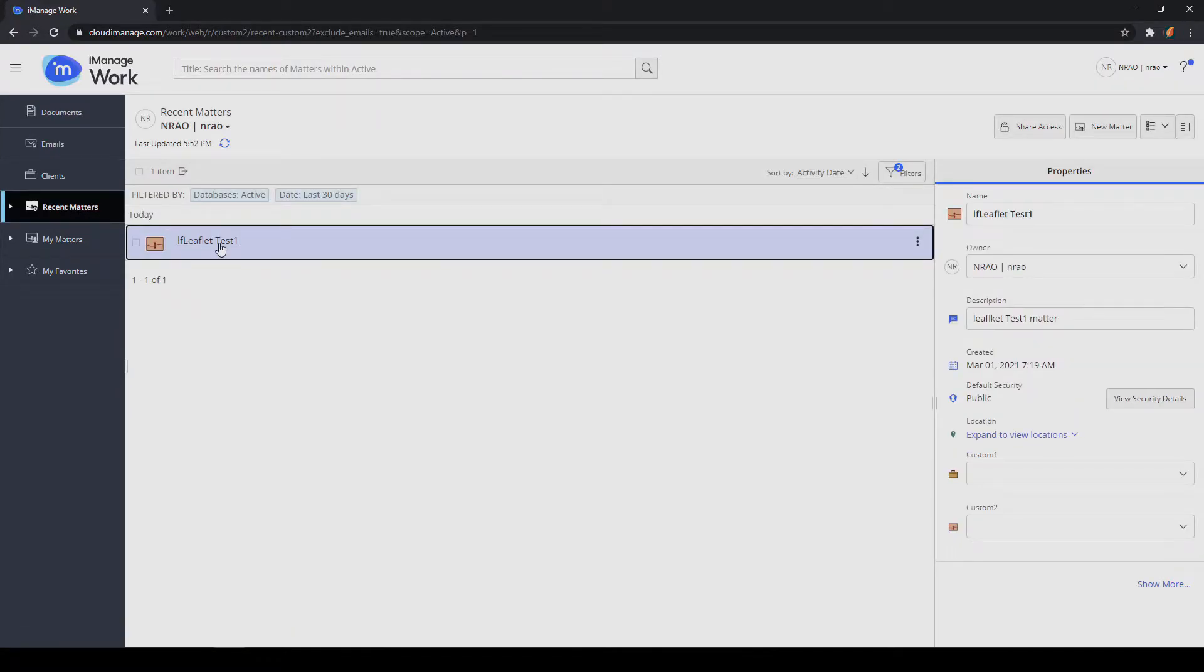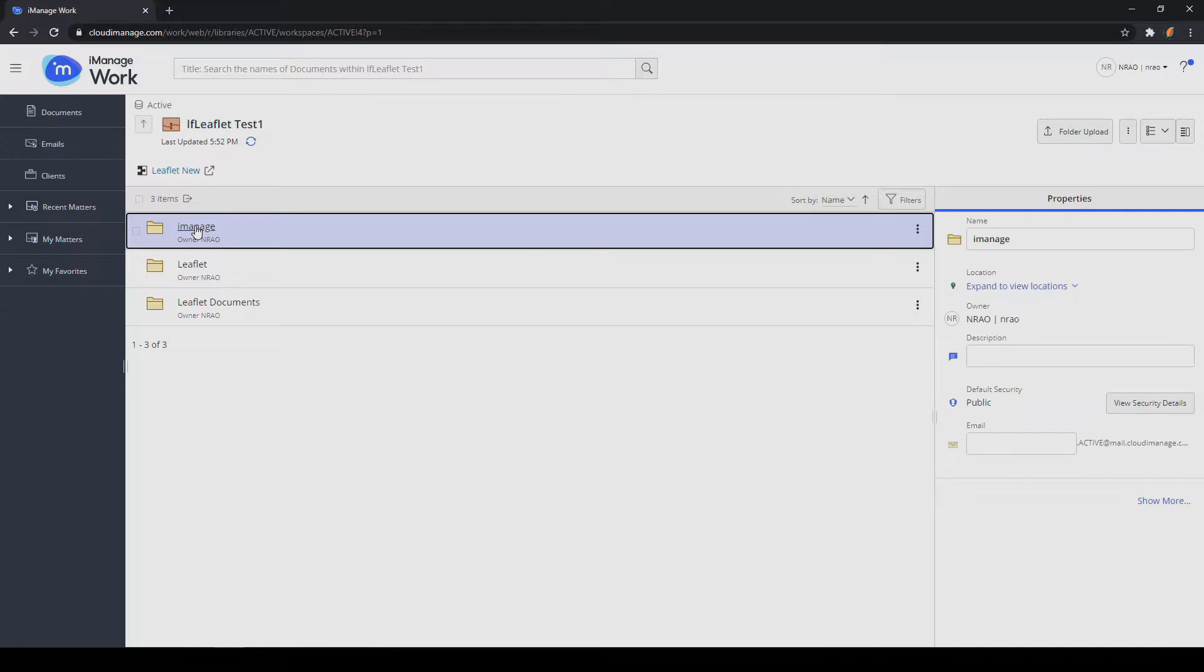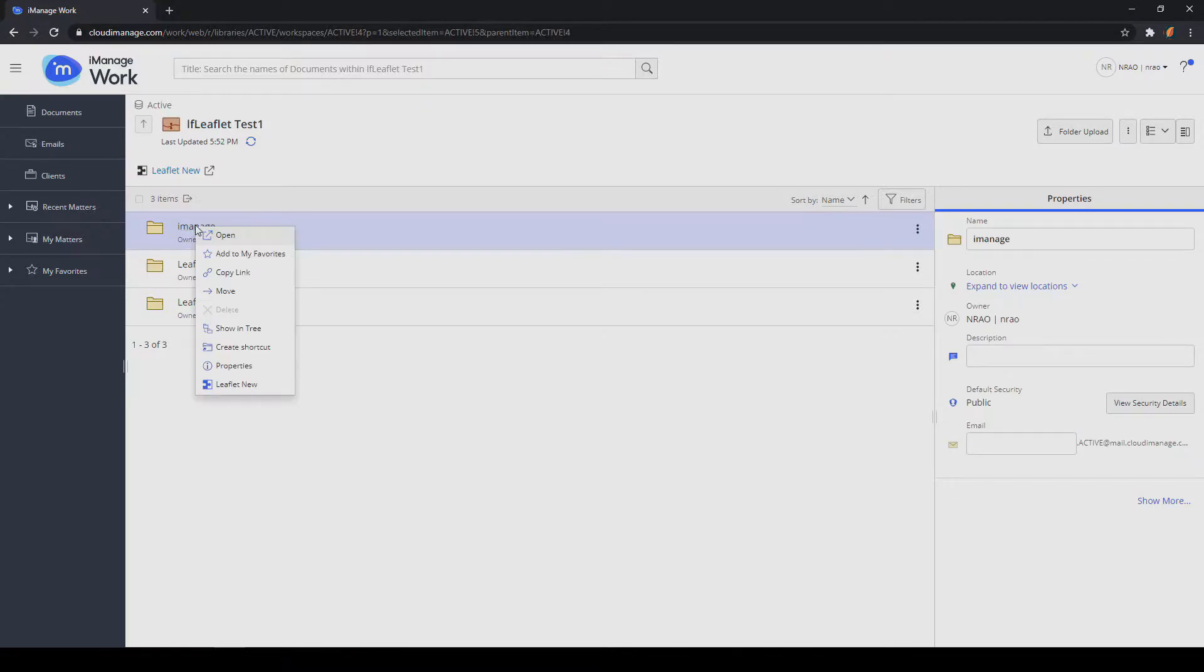The first is at the matter level. So within a matter, I can right-click on a folder to create a new Leaflet contract or document.